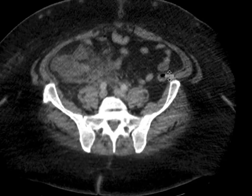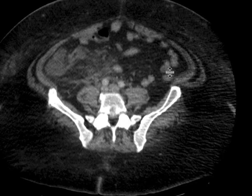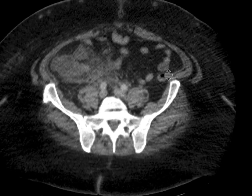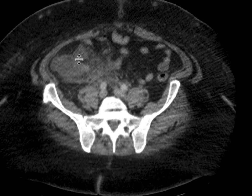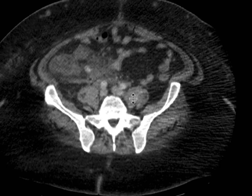Looking in more detail, we can see that this is the cecum over here. This is the terminal ileum joining it. Really coming from the cecum is this structure, and it contains a high-density focus.